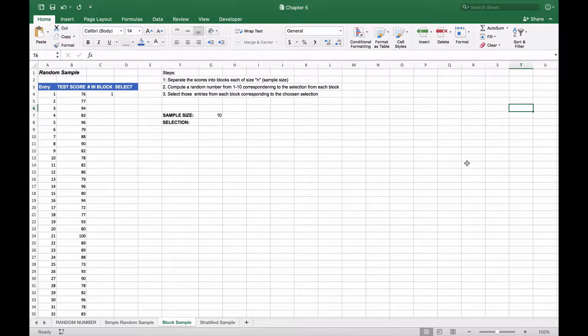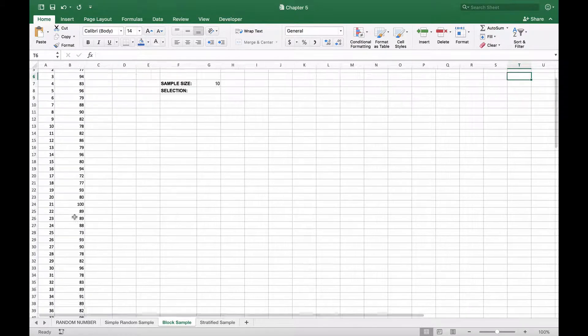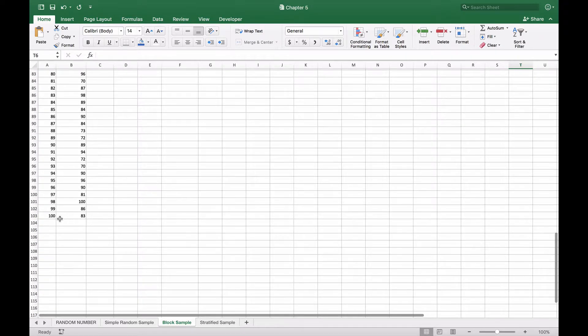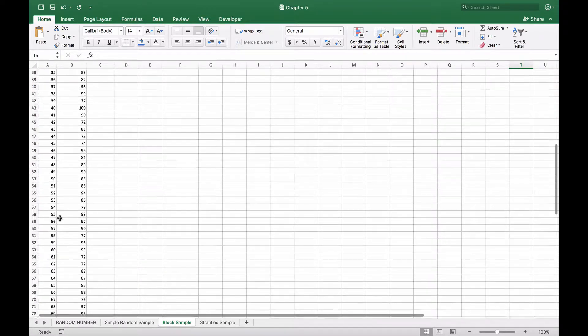Now we're going to look at how we can create a random block sample. As you can see on the left, we have a number of test scores, again just as our previous examples had. In this case, we go all the way down to 100, just as we had before.